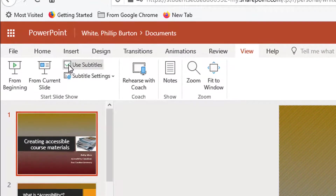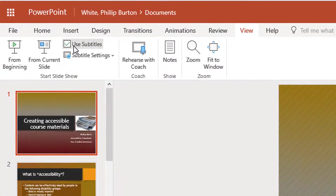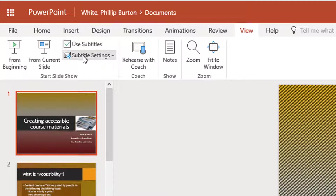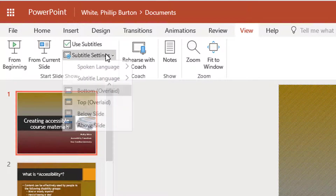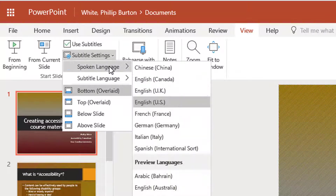You want to make sure you have a tick here for 'Use Subtitles.' Underneath that you'll have the subtitle settings — you can drop that down and you'll see it says 'Spoken Language.'